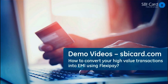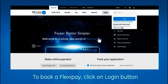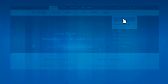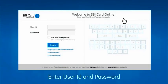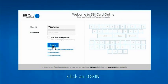Here's how you can convert your high-value transactions on your SPI card into EMI using FlexiPay. Visit spicard.com, click on Login, enter your spicard.com user ID and password, and click on Login.